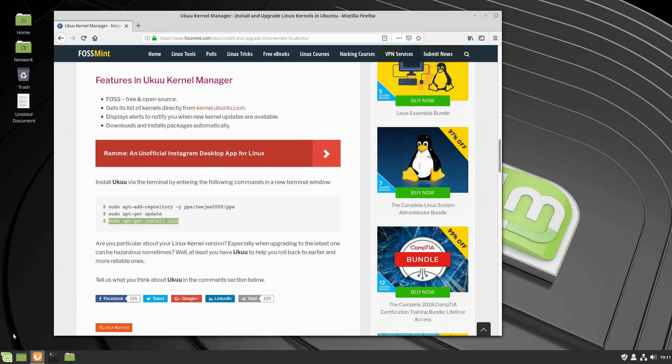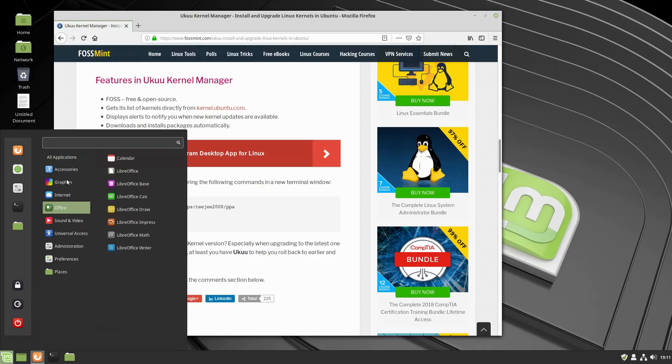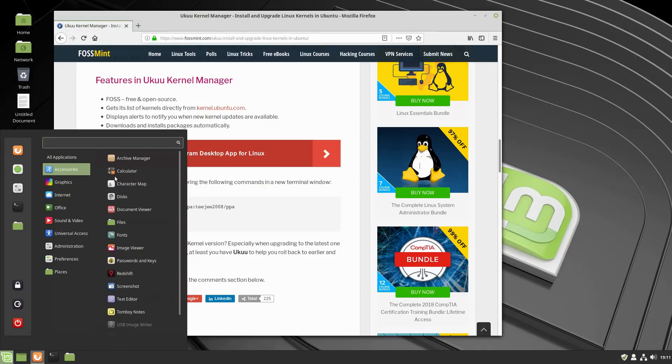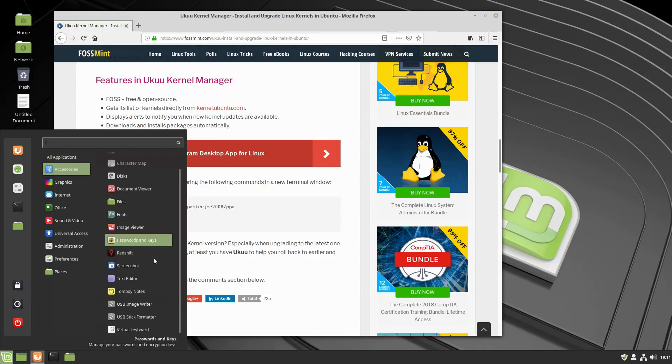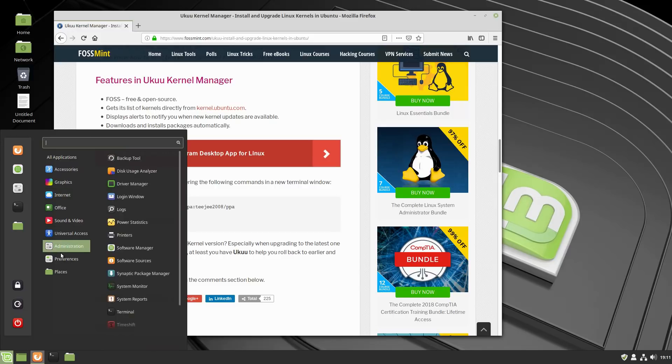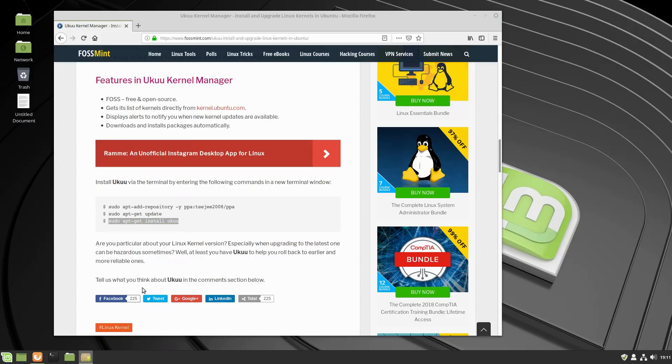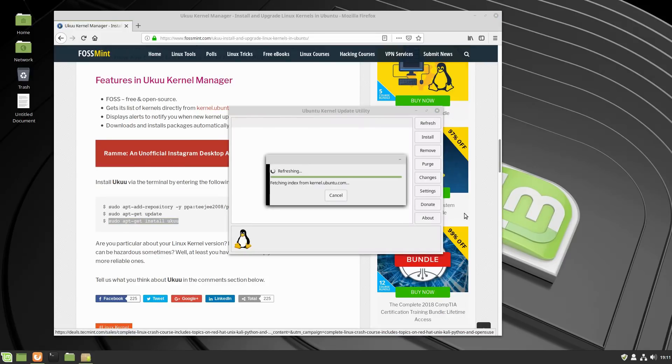This will work on any Ubuntu based system since Linux Mint is downstream from Ubuntu. So what we have with doing this is we have, let's see, where's it going to be at? Is it under accessories? I don't know where it's going to be at somewhere in here. We're going to have a new system. There it is. UKUU Kernel Update Utility.